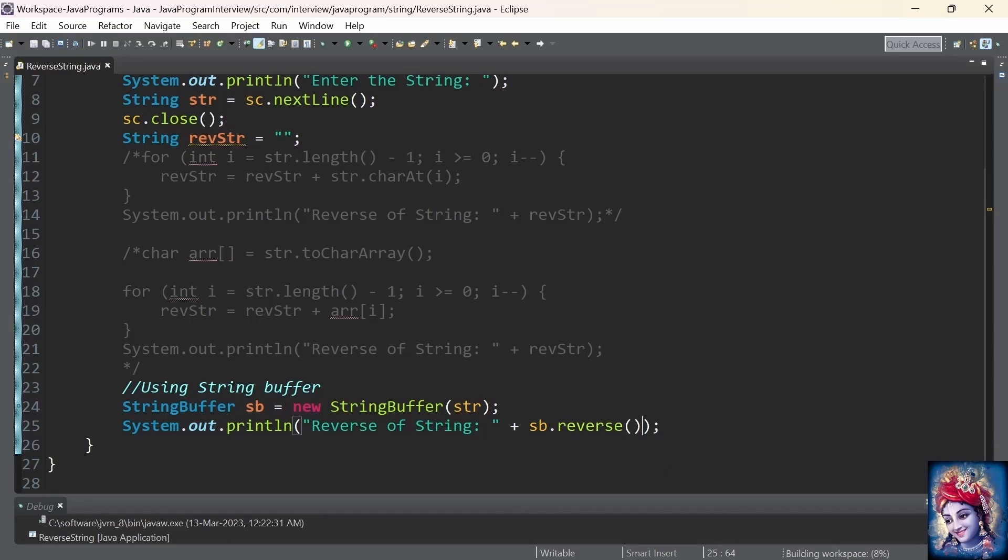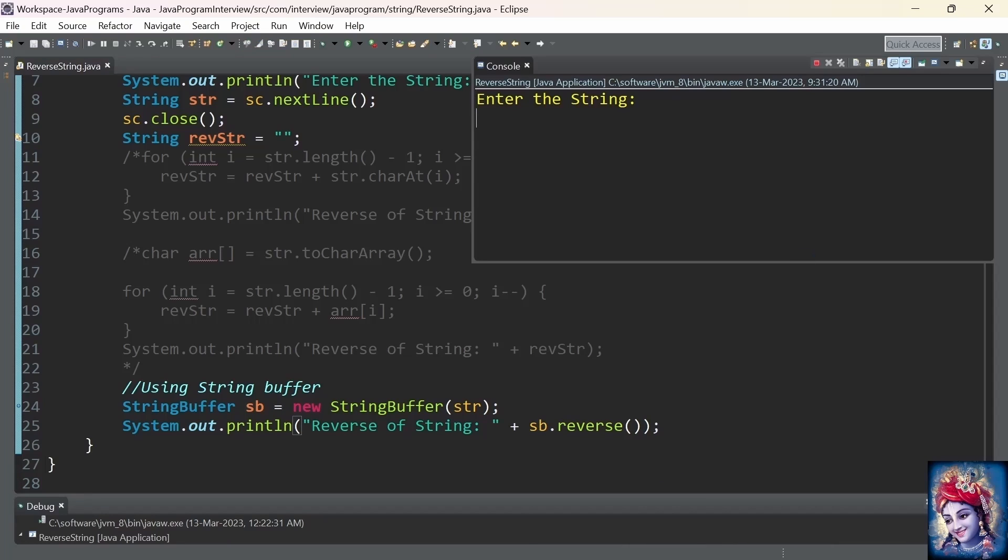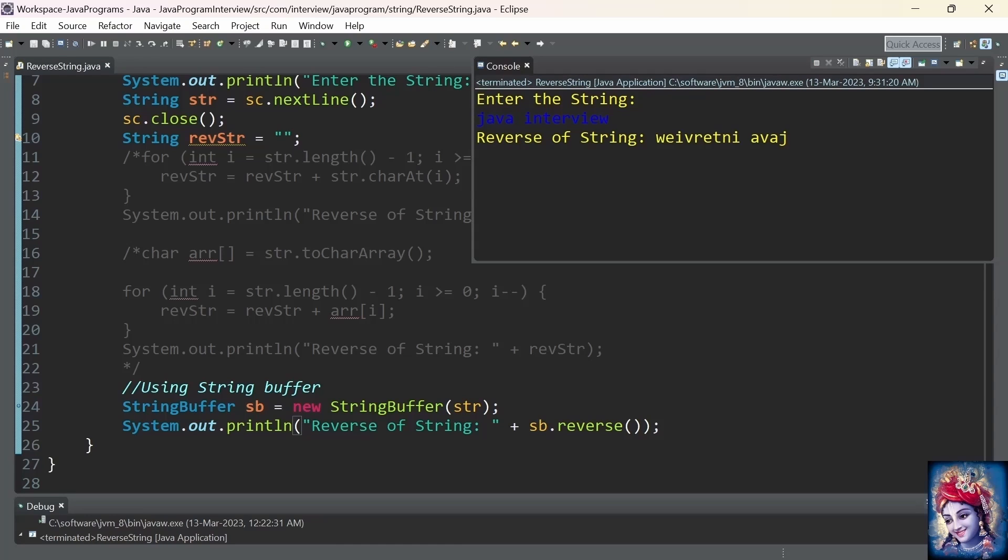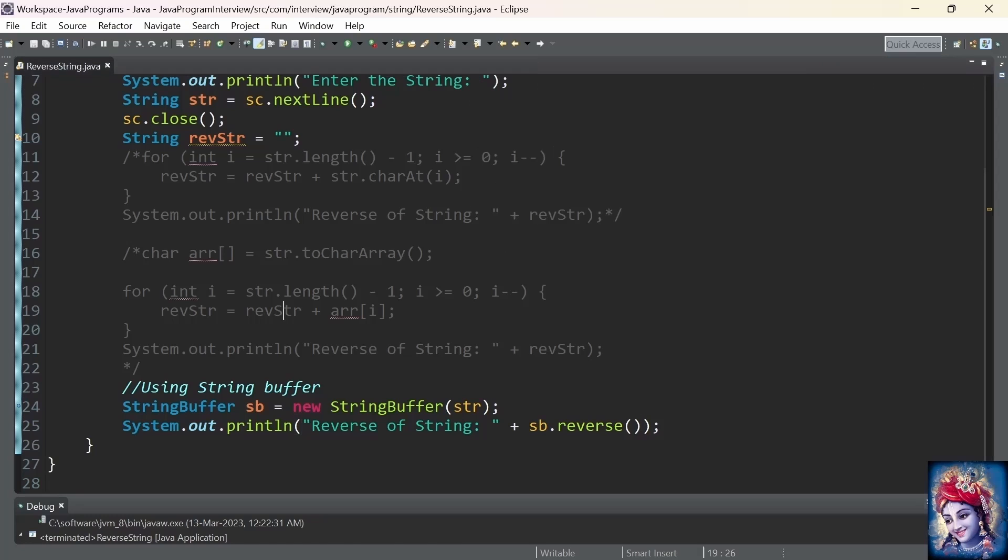Let's run the program. Java interview. Reverse of a string is printed to the console. All the three approaches are working fine. You can follow any approach.